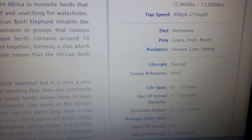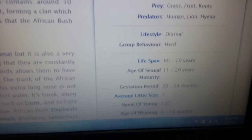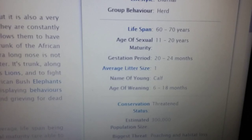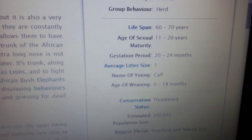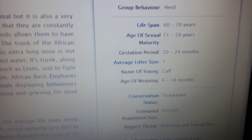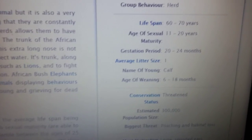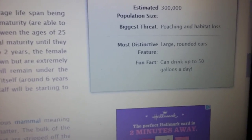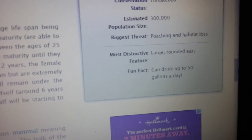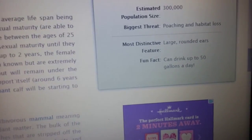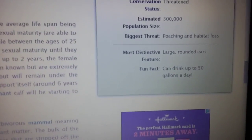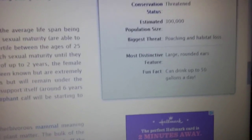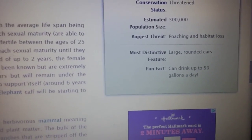This animal is a herbivore. Its diet is grass, fruit, and roots. Its predators are humans, lions, and hyenas. It can live to 60 to 70 years. The name of the young is a calf — it can only have one calf. The age of weaning is 6 to 18 months. The most distinctive features are its large rounded ears. Fun fact: the African elephant can drink up to 50 gallons a day — that's wonderful and crazy!